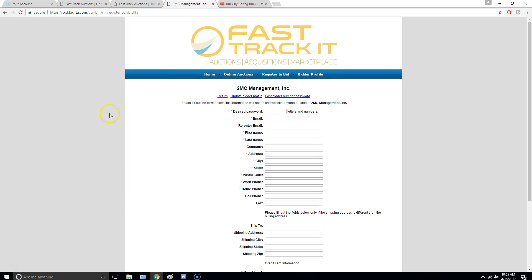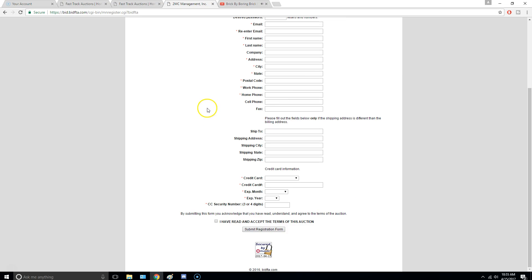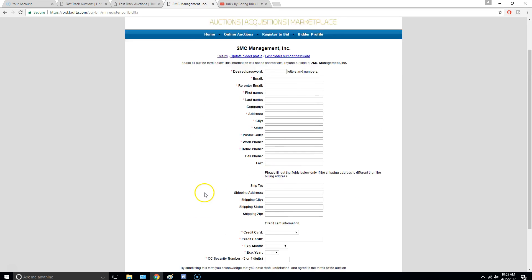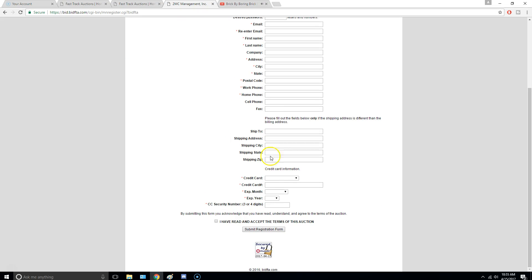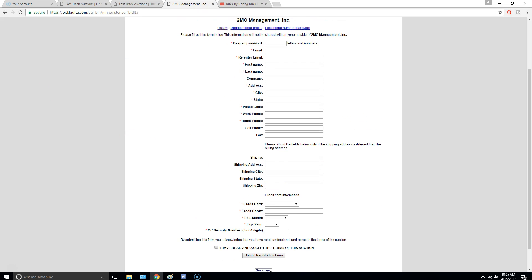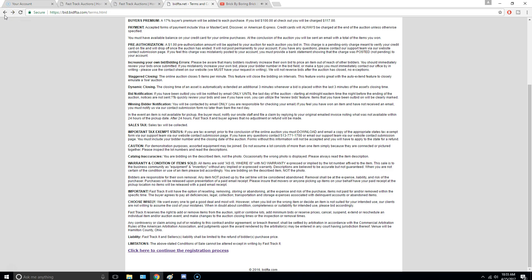You're paying with your credit card or debit card. You fill out this information, and they're going to email you and confirm, and they're going to give you a bidder number. So you create a bidder number, they give you a bidder number, you create your password.